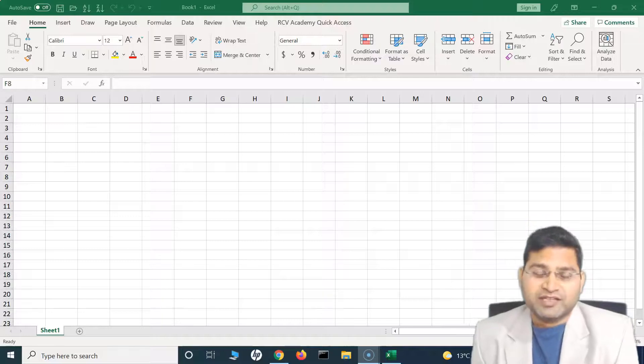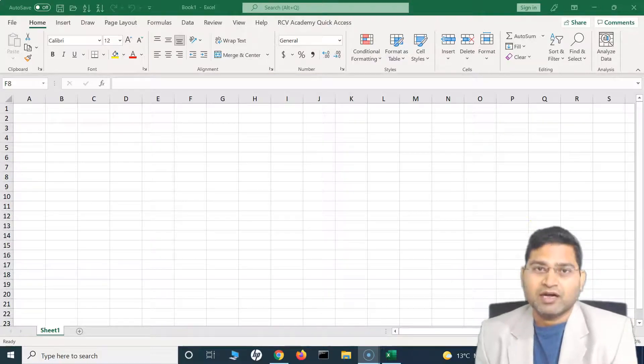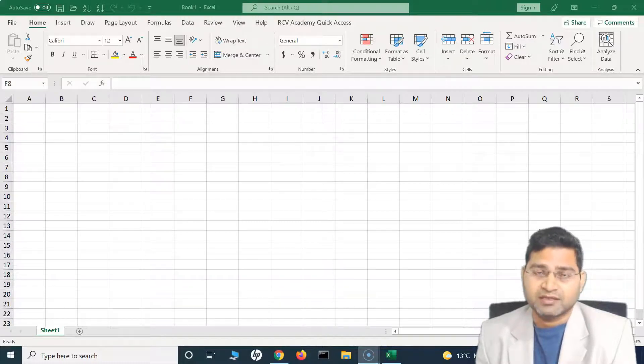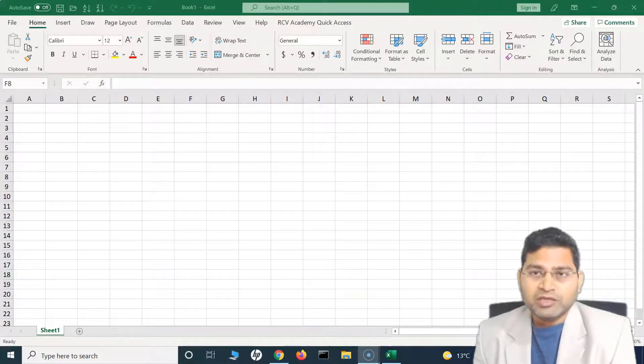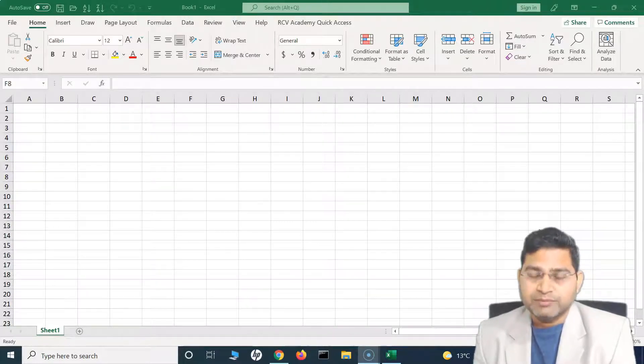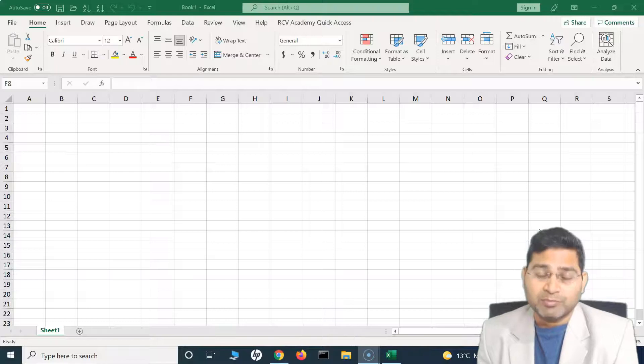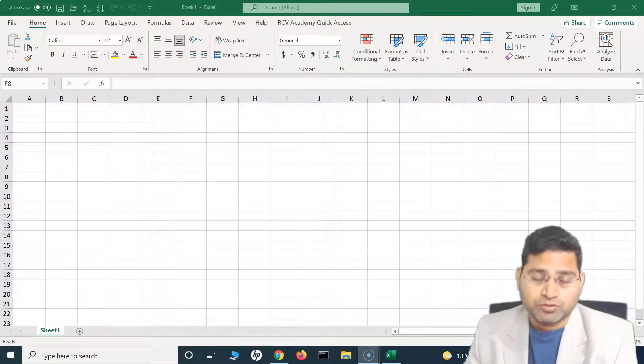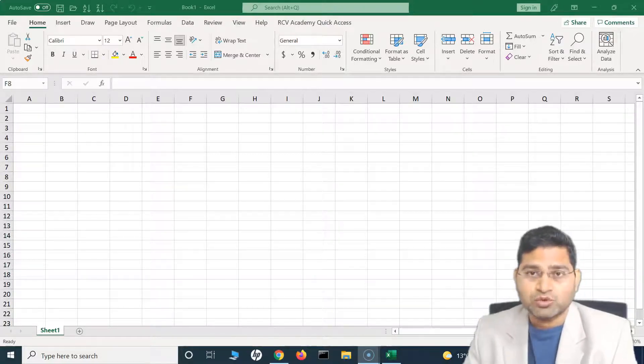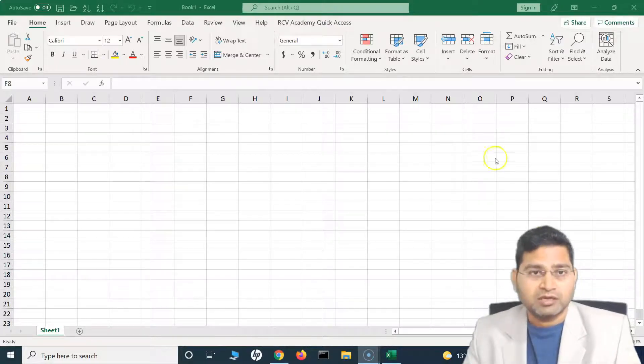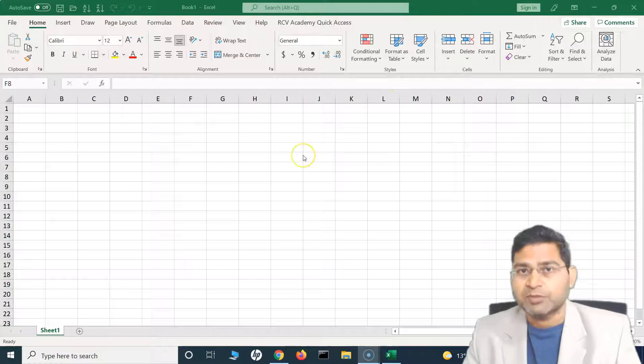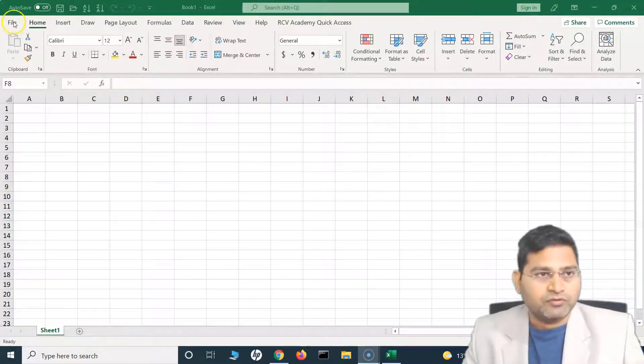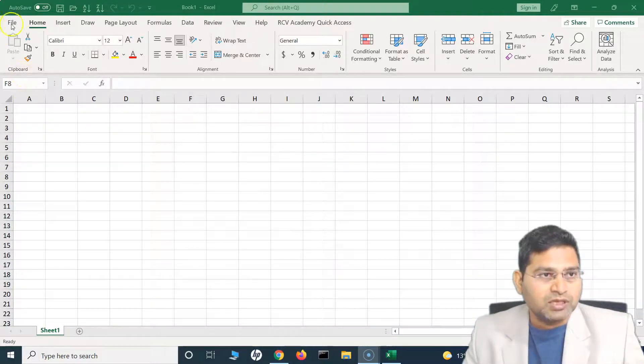Hey everyone, welcome back. In this Excel tutorial we'll understand how you can change the theme color in Excel. When we talk about the theme color, it is basically applicable to the whole Microsoft suite, so once you change the theme color for Excel it will be applicable for Word and other suite of Microsoft products as well.